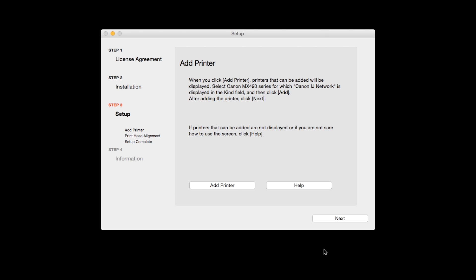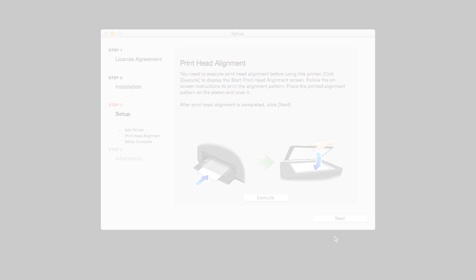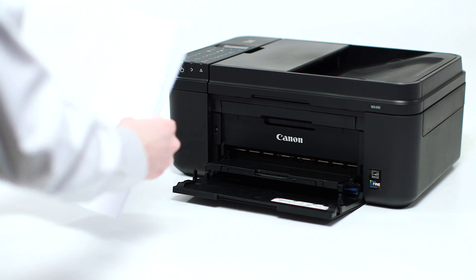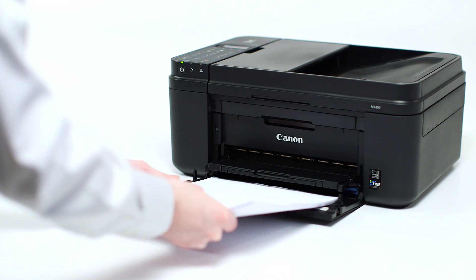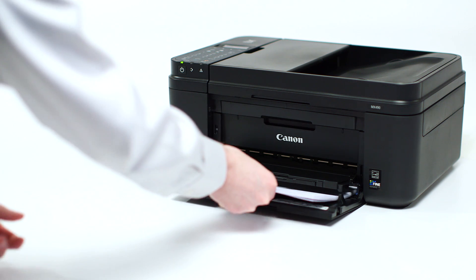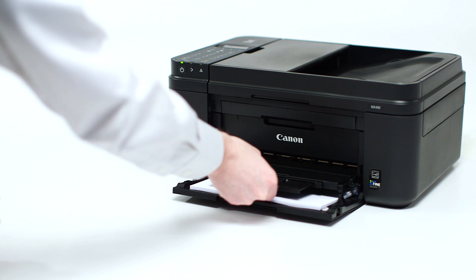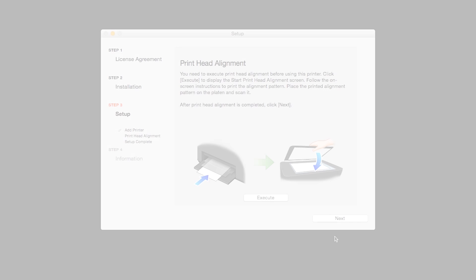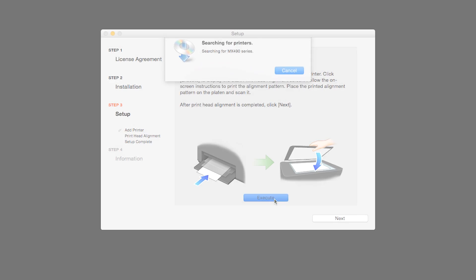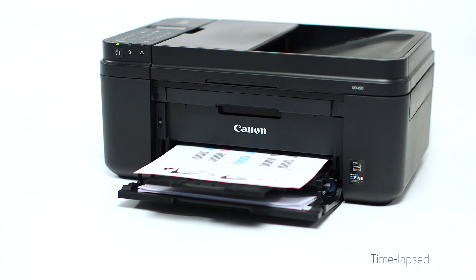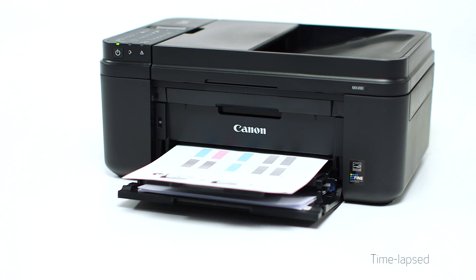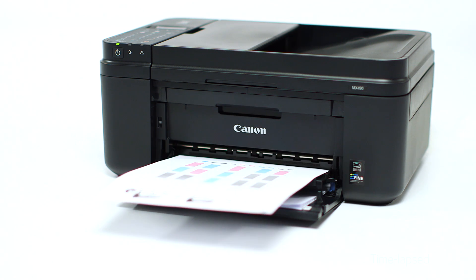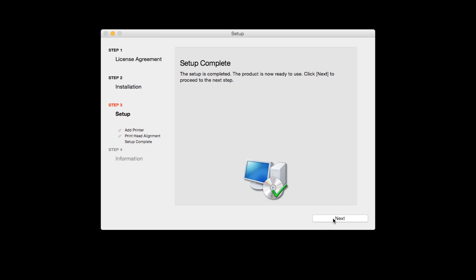Now, click Next. Now the Print Head Alignment screen is displayed. Load plain paper into the printer, then click Execute to start Print Head Alignment and follow any on-screen instructions. When the Print Head Alignment has completed, click Next.